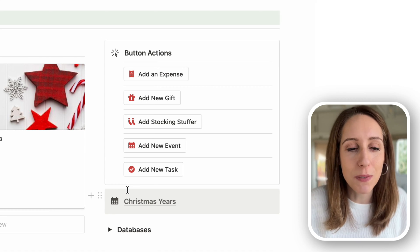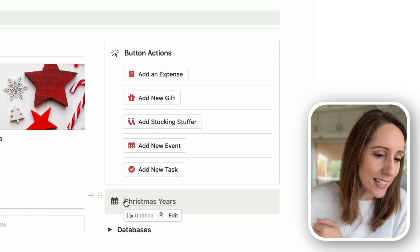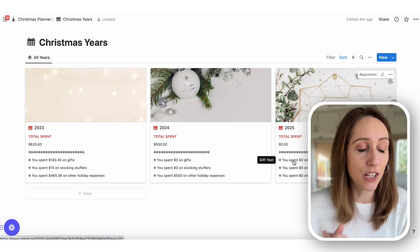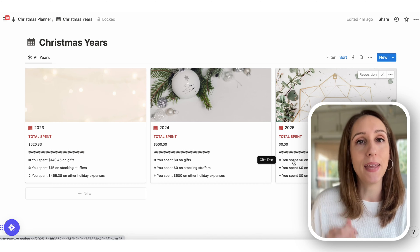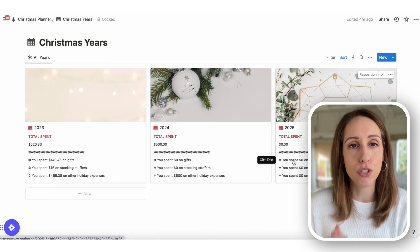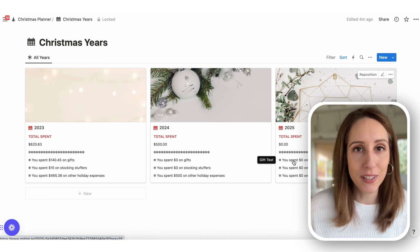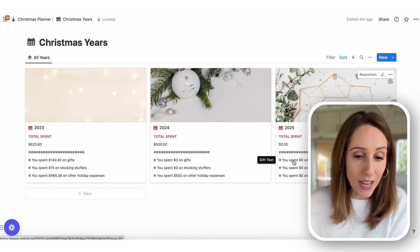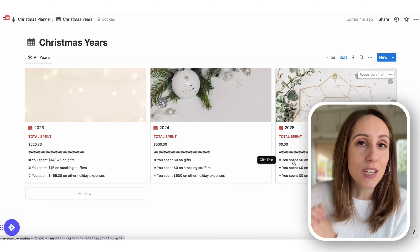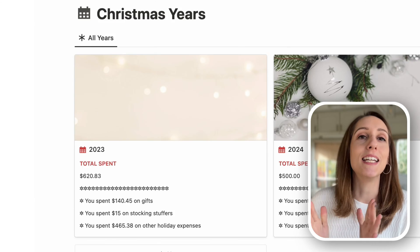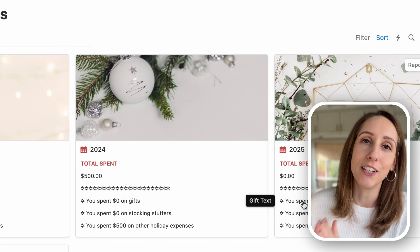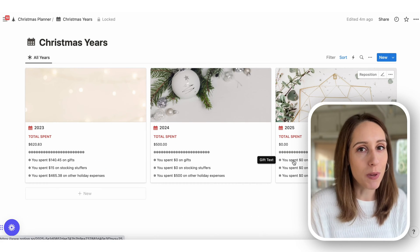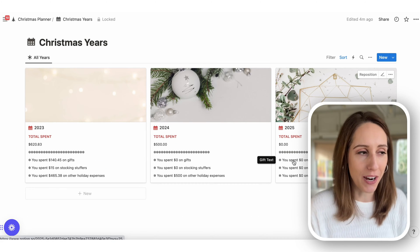I'm going to click on Christmas Years, and you can see I've got three years already here for you. This is what makes this planner so different — you will not see this in any other Christmas planner. It will keep track of your spending year after year and all the gifts you're getting for people year after year.